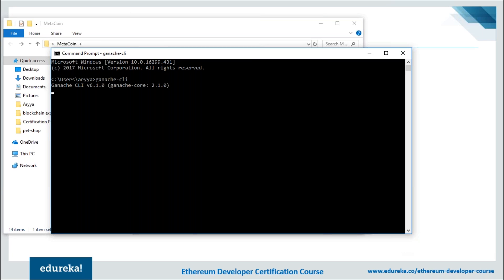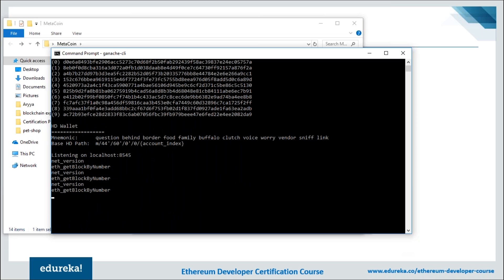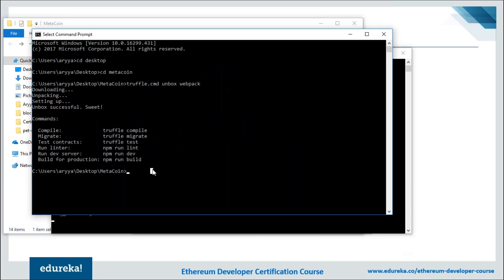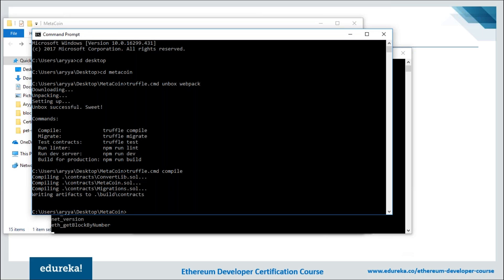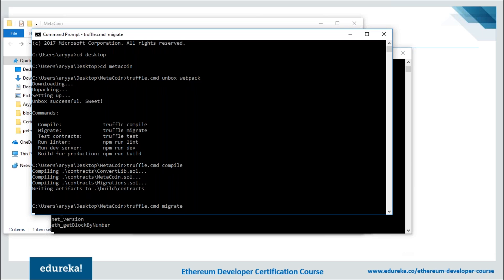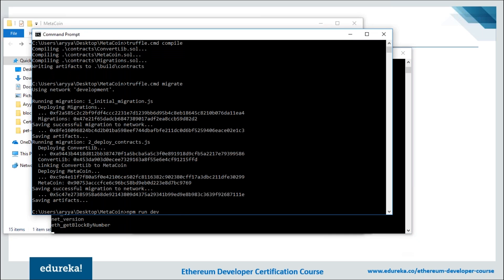You'll see 10 accounts running on localhost port 8545. Now compile your code: go back to the metacoin folder and run 'truffle.cmd compile'. This runs the code through a Solc compiler and compiles all contracts in your contracts folder. Next, migrate the project to the test network by running 'truffle migrate' — this connects to the Ganache window running in the background. Finally, run 'npm run dev' to start up your project.